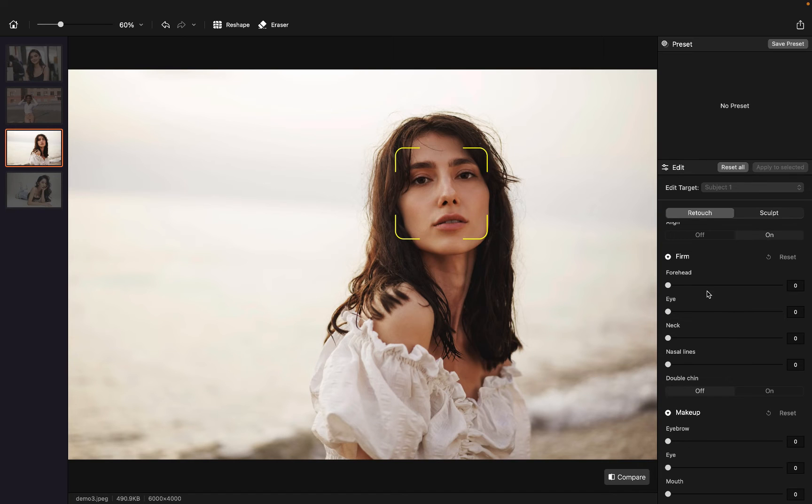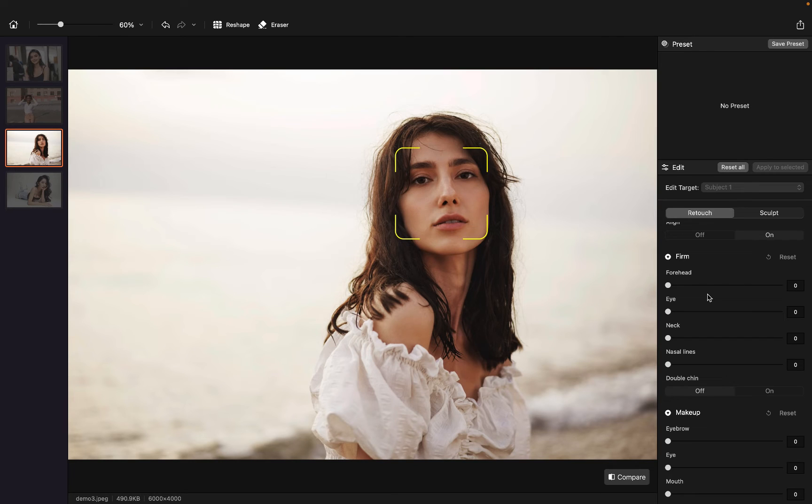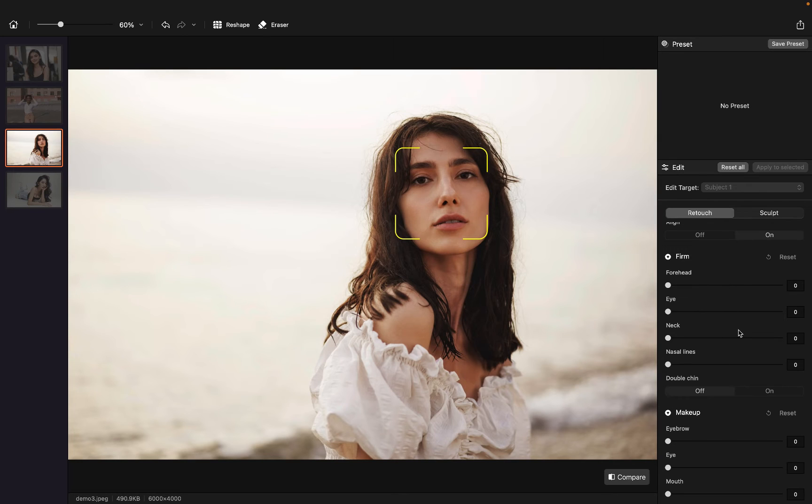I can hardly see her wrinkles here, so it's not necessary for me to move any parameters here. And I want to strengthen her makeup here.